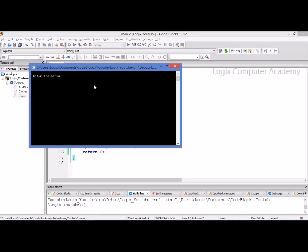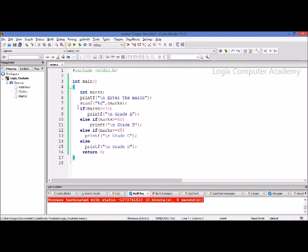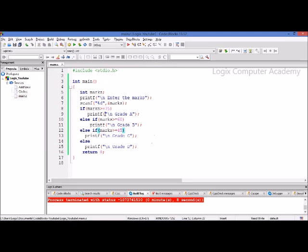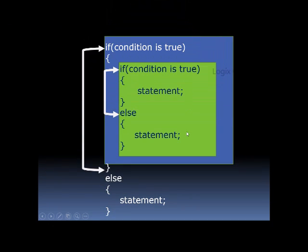Let's run it again to see if it prints the last else — if the marks are low, it should print grade D. This is the form of the if-else ladder. Another form of the if-else statement is called the nested if-else statement.